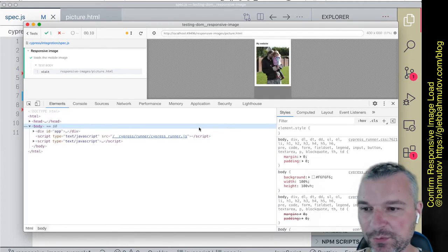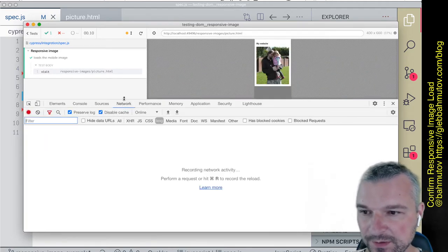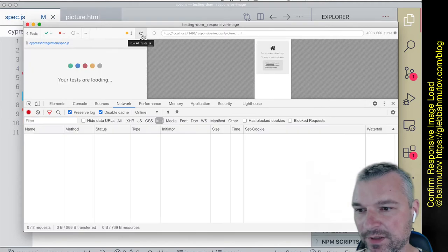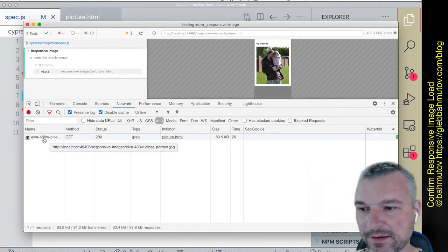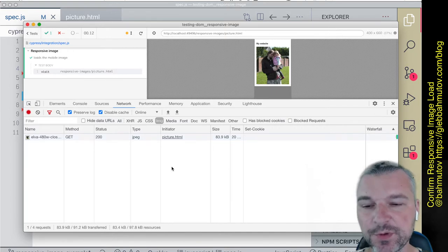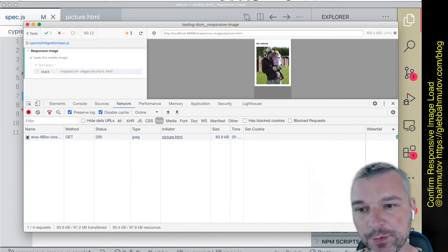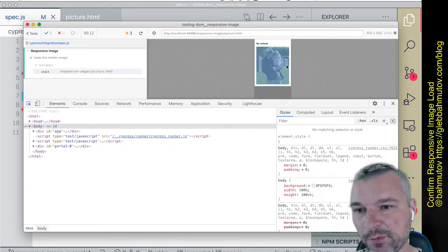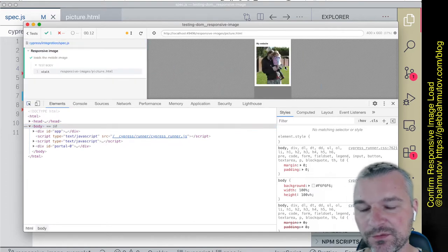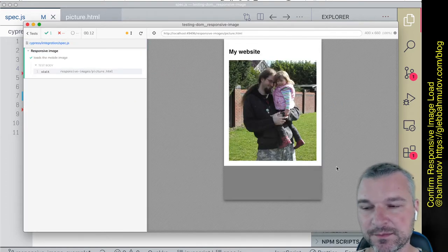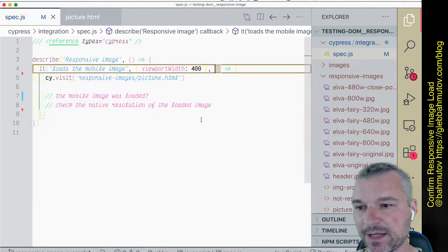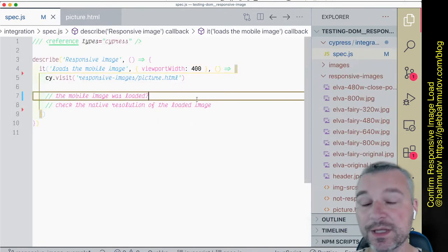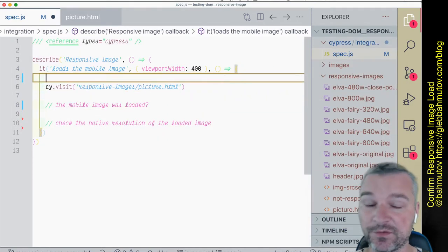I can look at my network tab and I can see that a 480 pixel wide image is requested. But how do we confirm it from our test, and how do we confirm that the loaded image really has a width of 480 pixels? First, let's see how we can confirm that the right image was loaded.